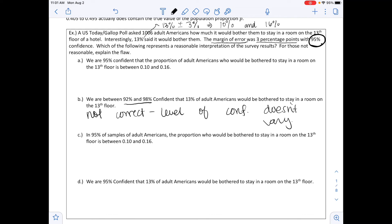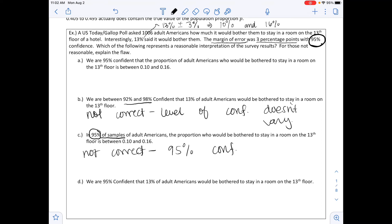Looking at option C, it says 'in 95% of samples of adult Americans, the proportion who would be bothered to stay on the 13th floor is between 0.10 and 0.16.' It looks nice, but that 95% here is our confidence level and this says 'of the samples,' which is not correct. This is suggesting the interval sets the standard for all other intervals, so this is not correct either — it should be a 95% confidence level.